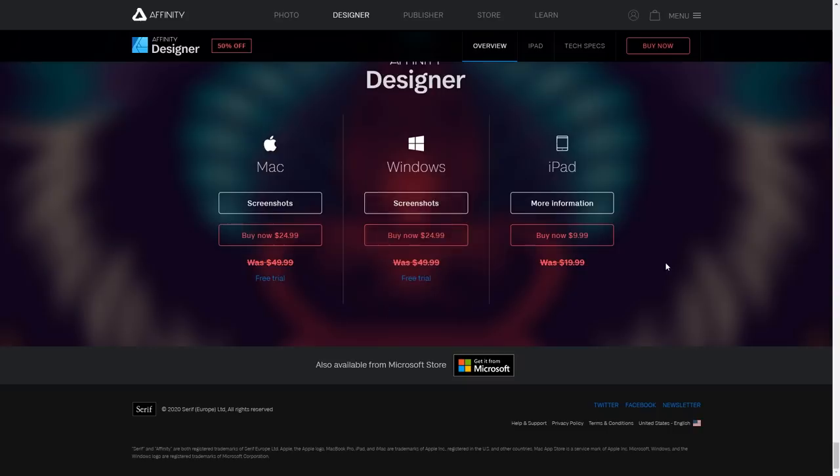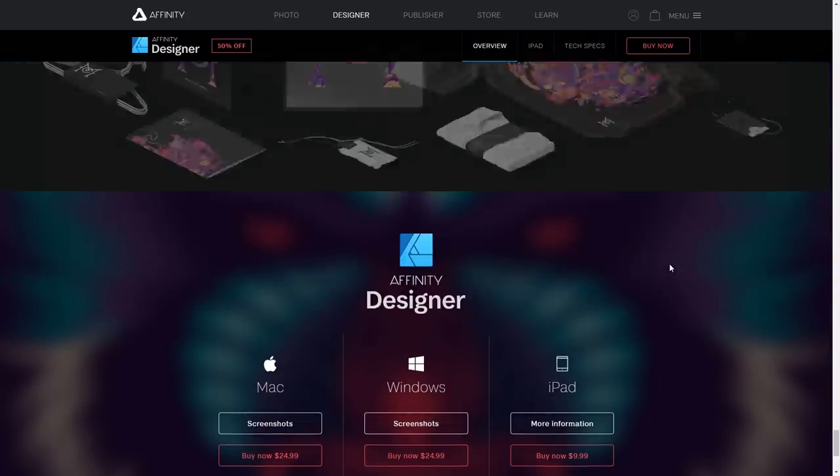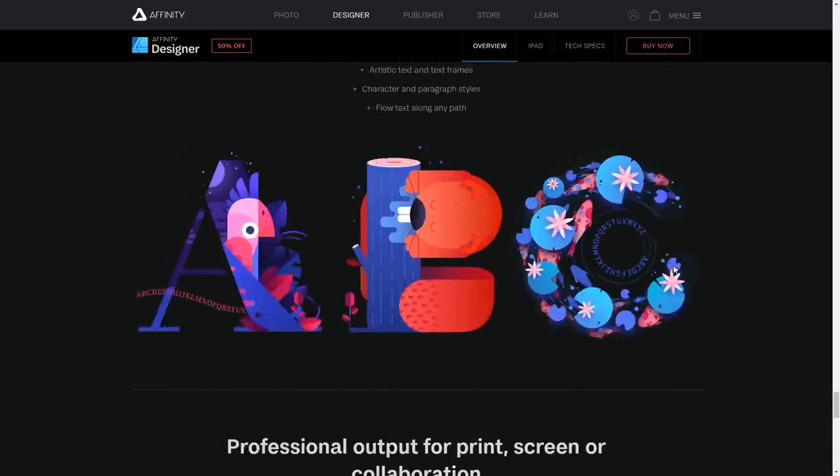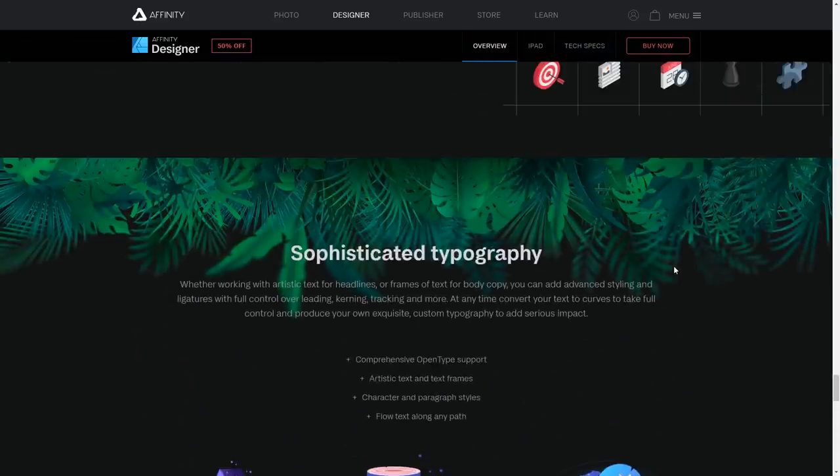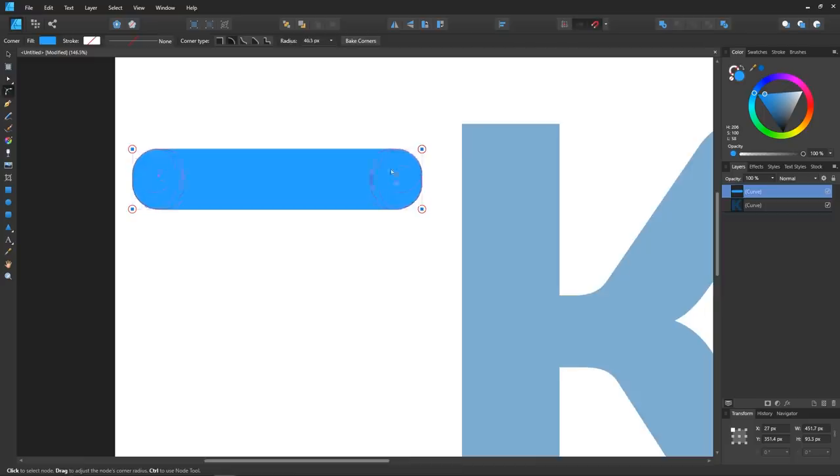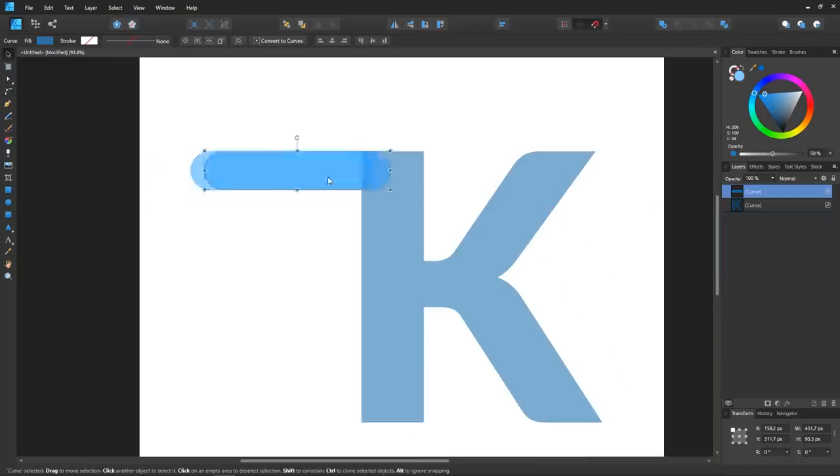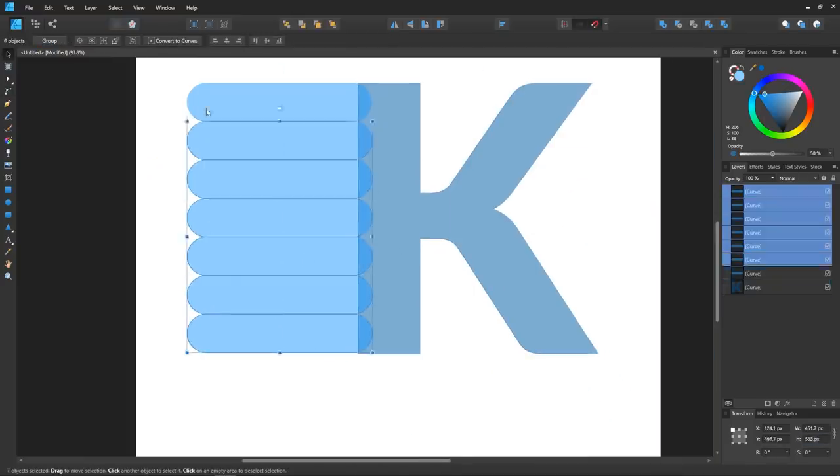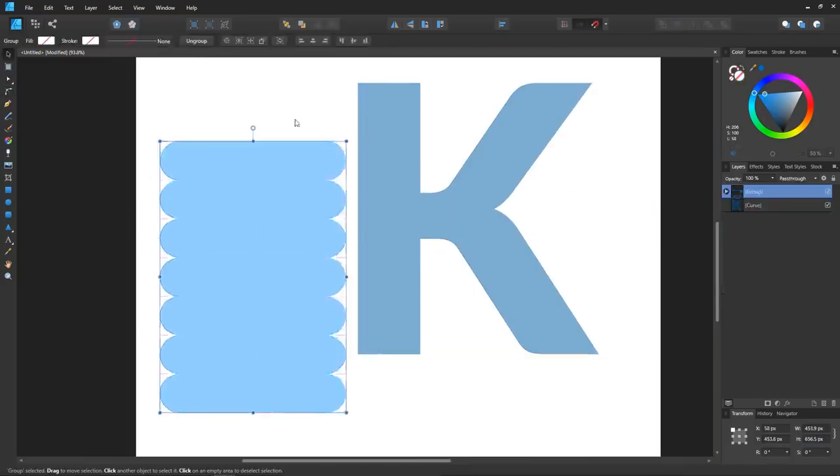And just to clarify, this is not a sponsored video. I'm not being paid to promote this product, and I don't have any affiliate links to promote. I'm making this video because you guys have mentioned this and asked me about it for so long now that I just had to check it out.